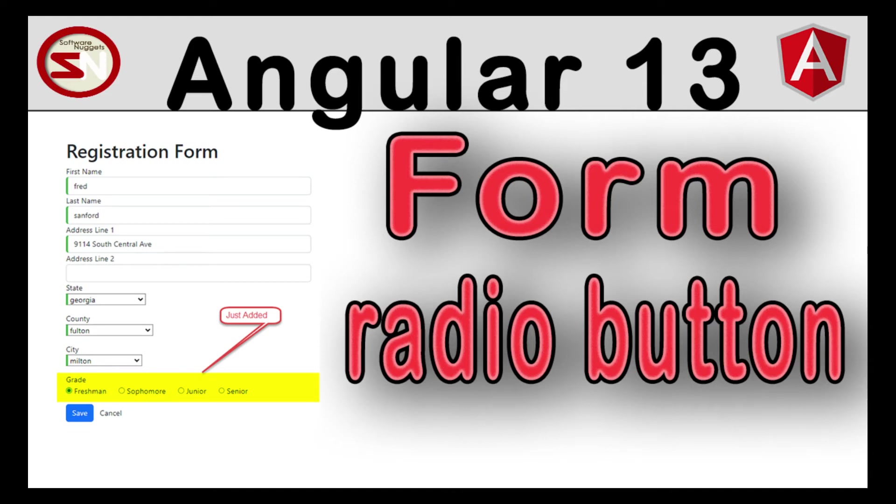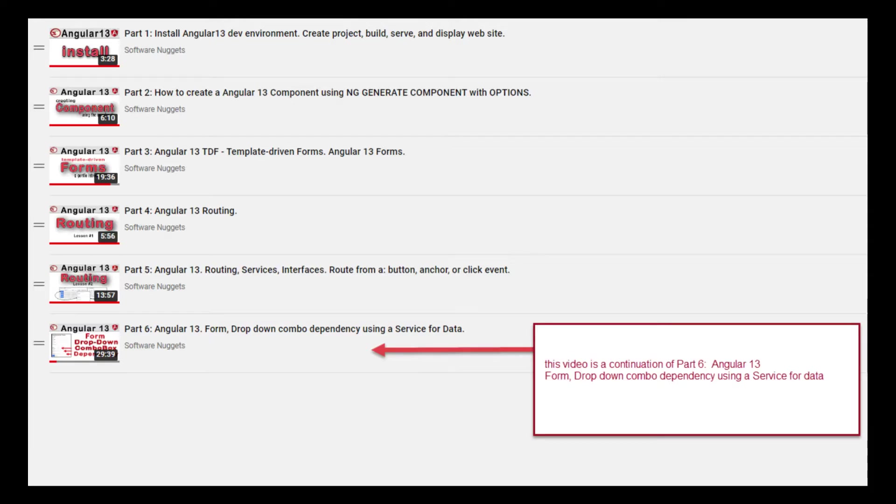Hey team, welcome back to my channel. In this video we're going to look at Angular 13 forms, only the radio button. This is a continuation of a previous video I just created. It's labeled here as part 6.